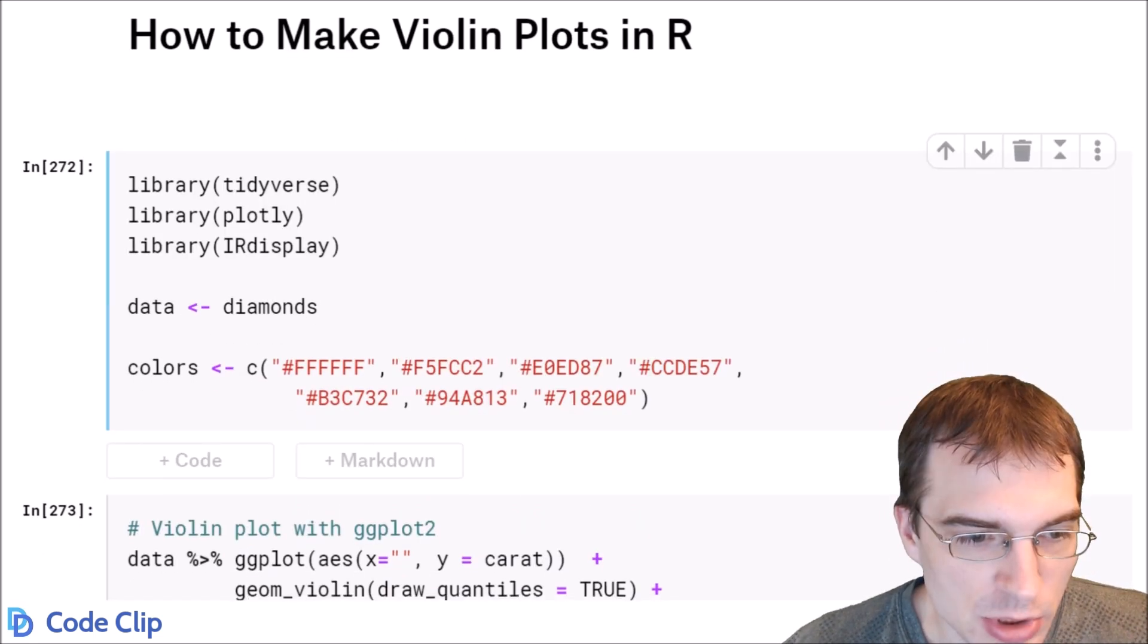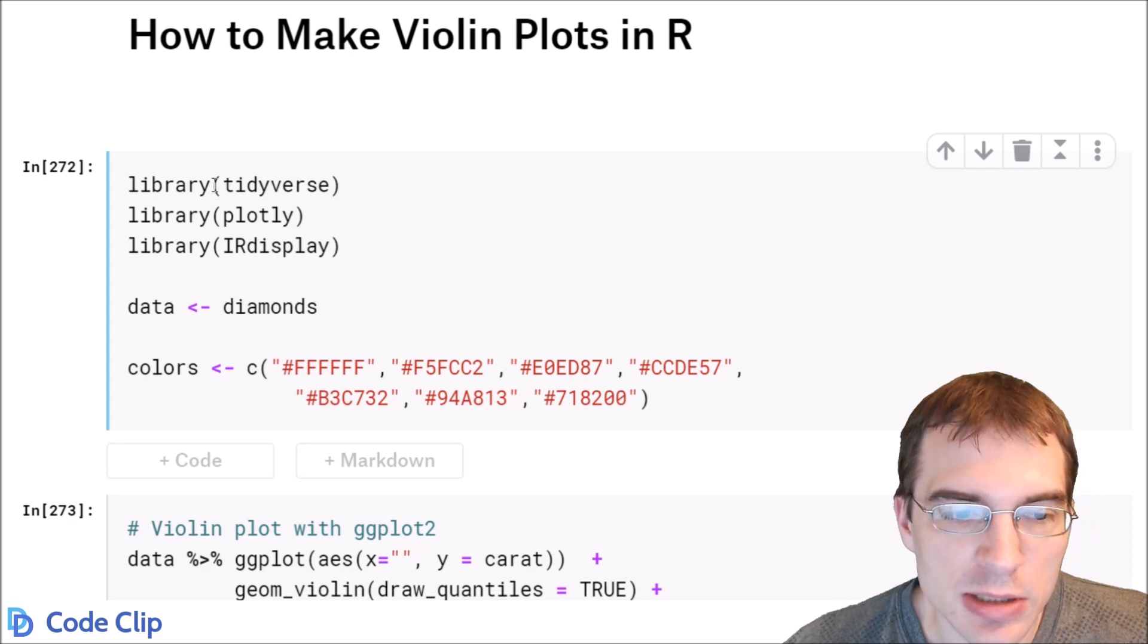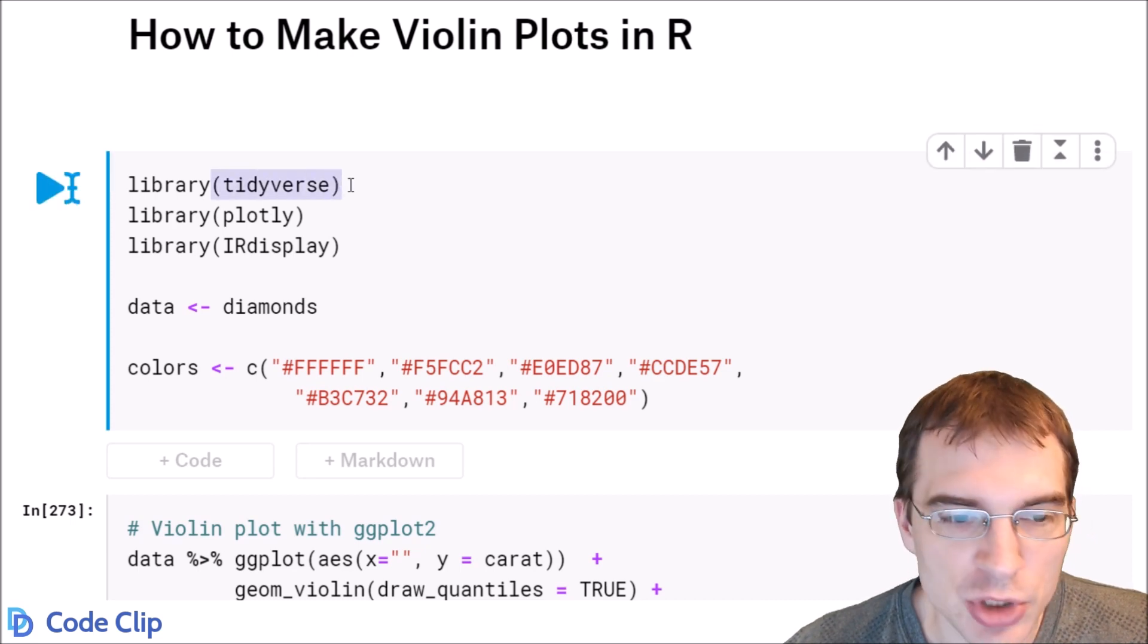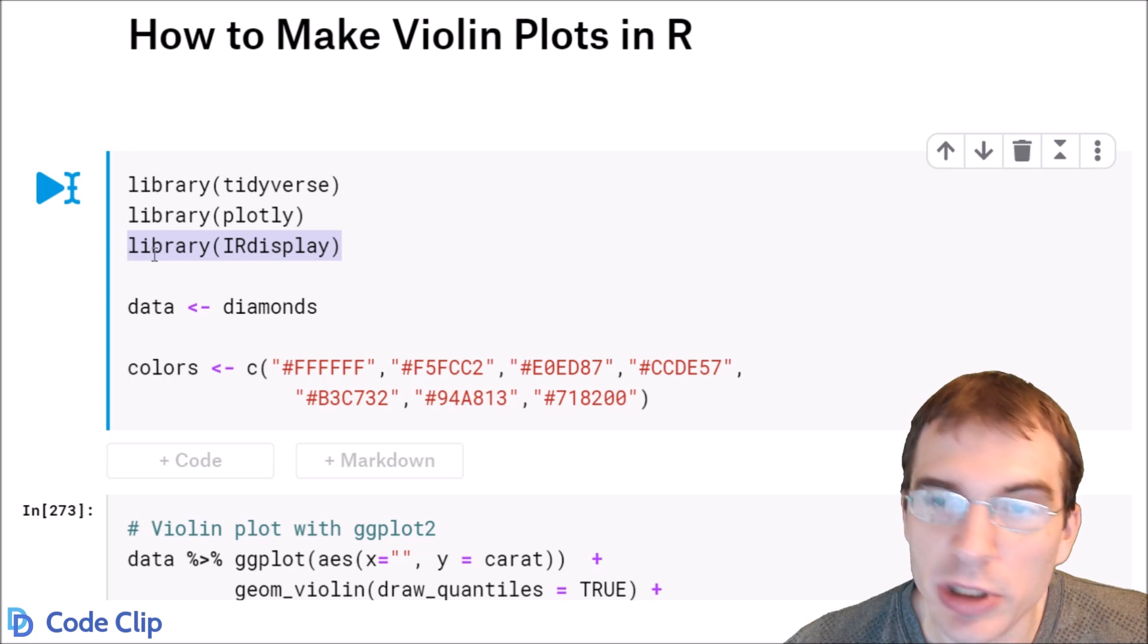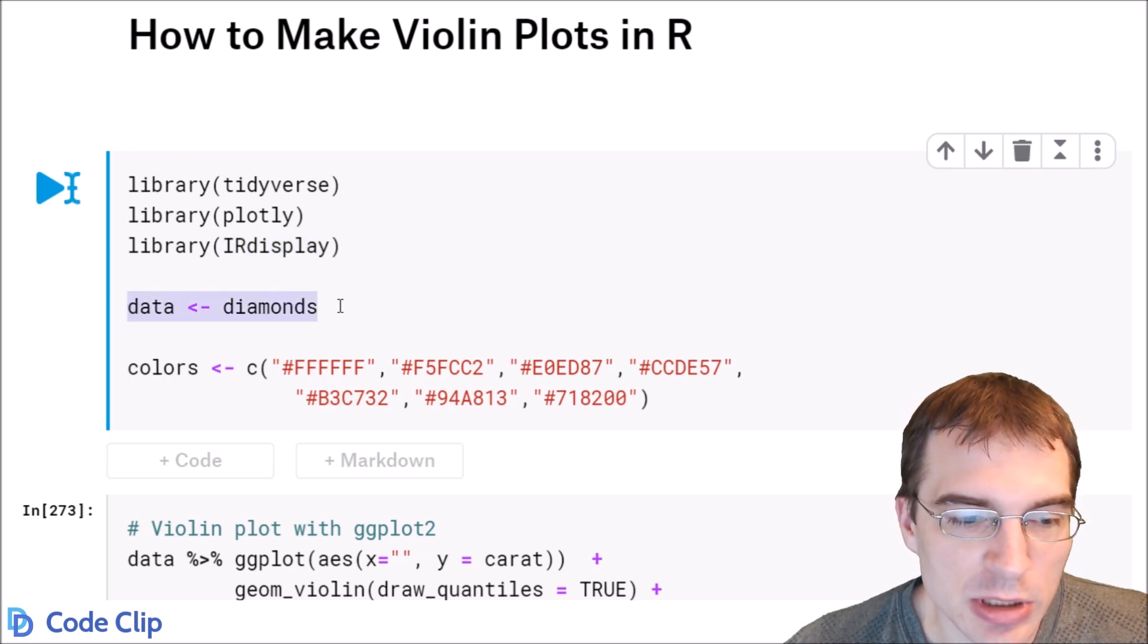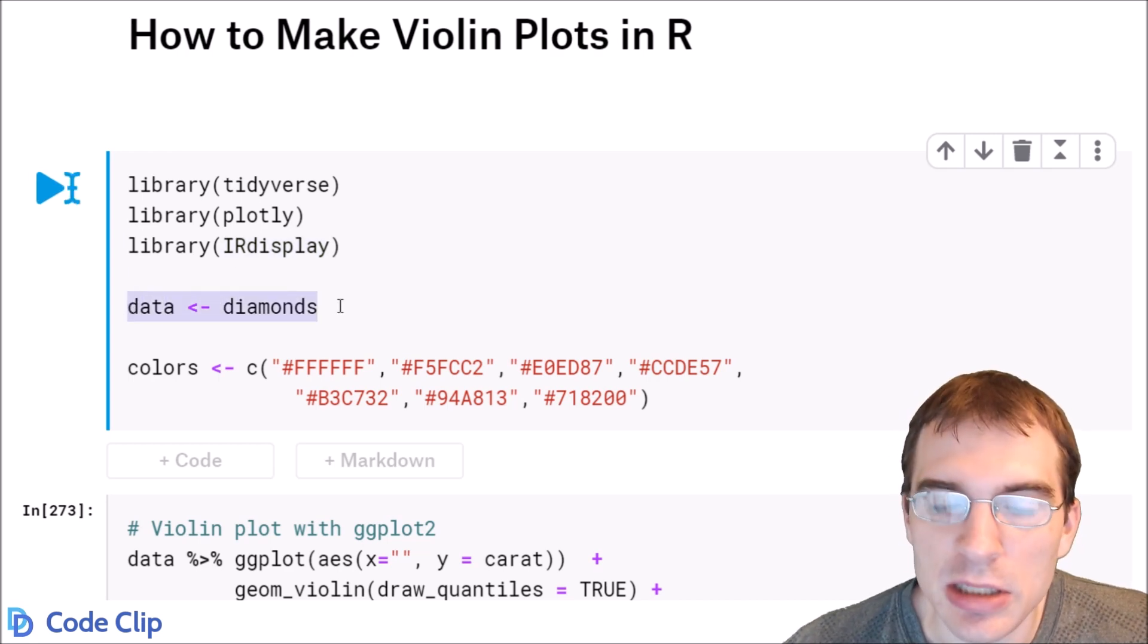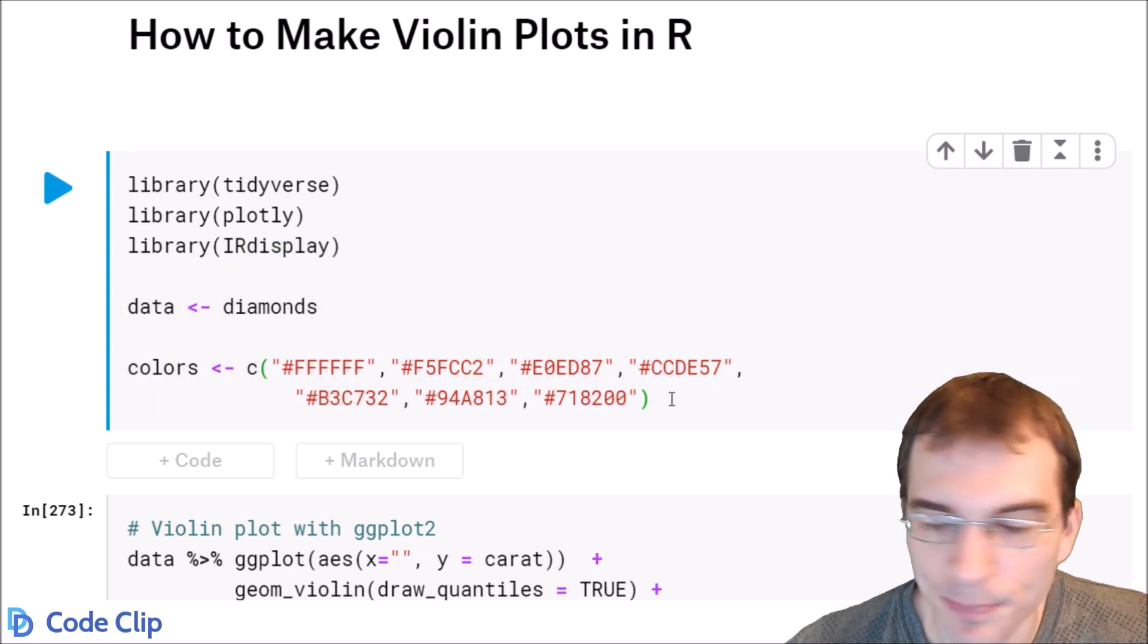So we'll start just by loading in some packages, the tidyverse for ggplot, plotly, this for displaying the plotly plot. We're going to be using the diamonds dataset and some custom colors here.